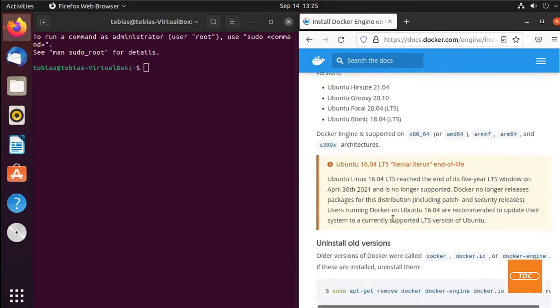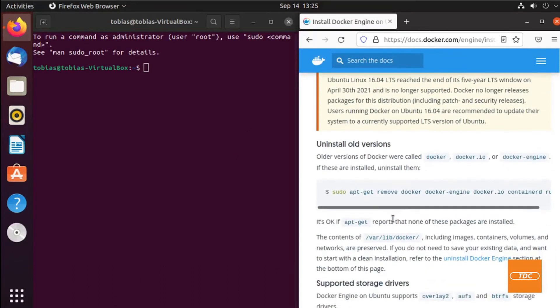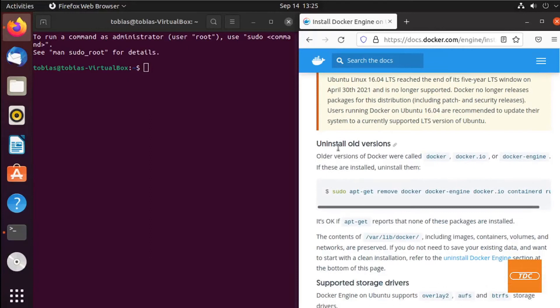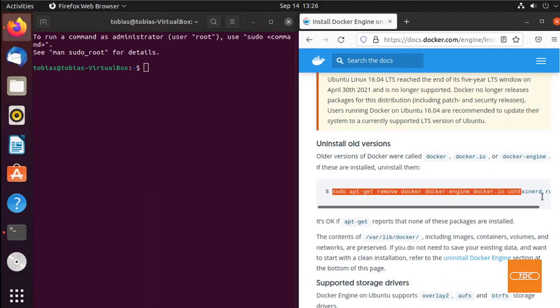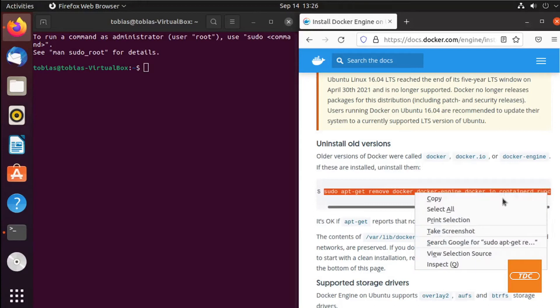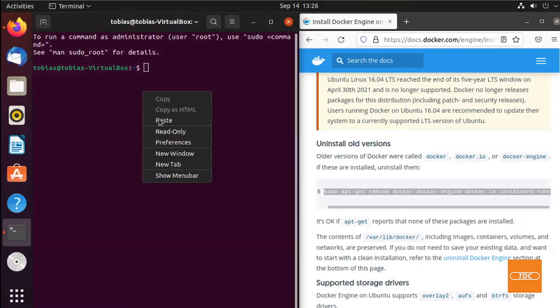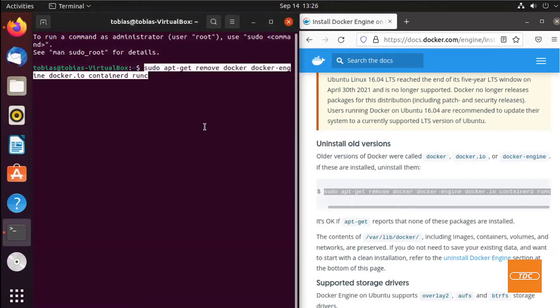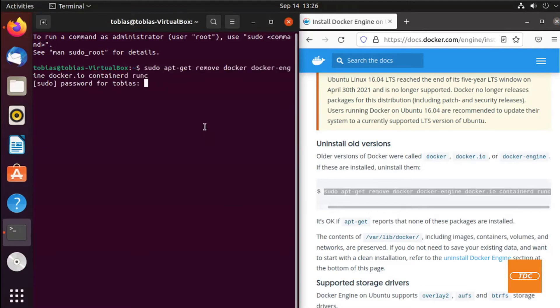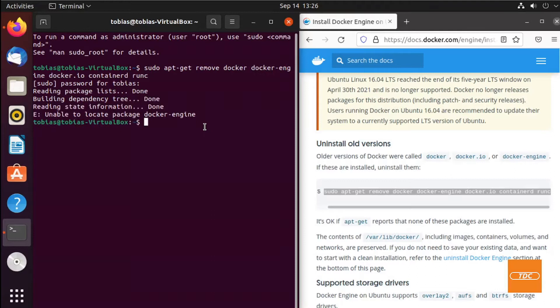Getting back to the documentation, we need to uninstall all old versions first. To do that, I will simply copy this command and paste it in the terminal, hit enter, put my password in, and step one has been completed.